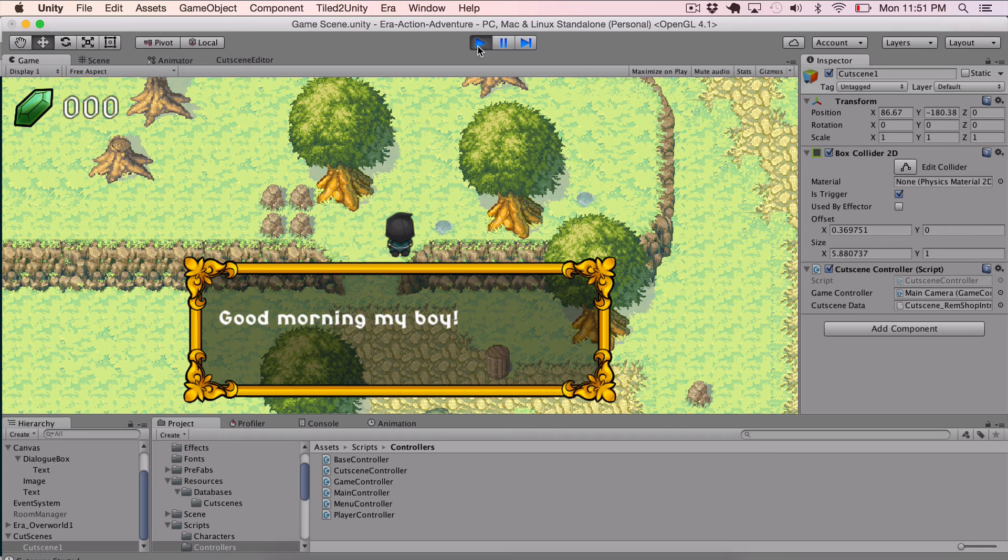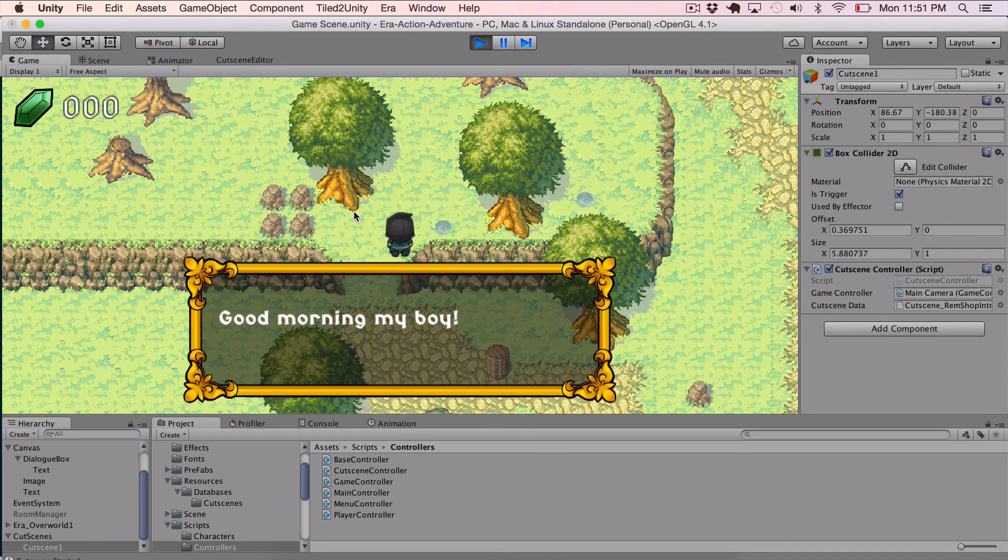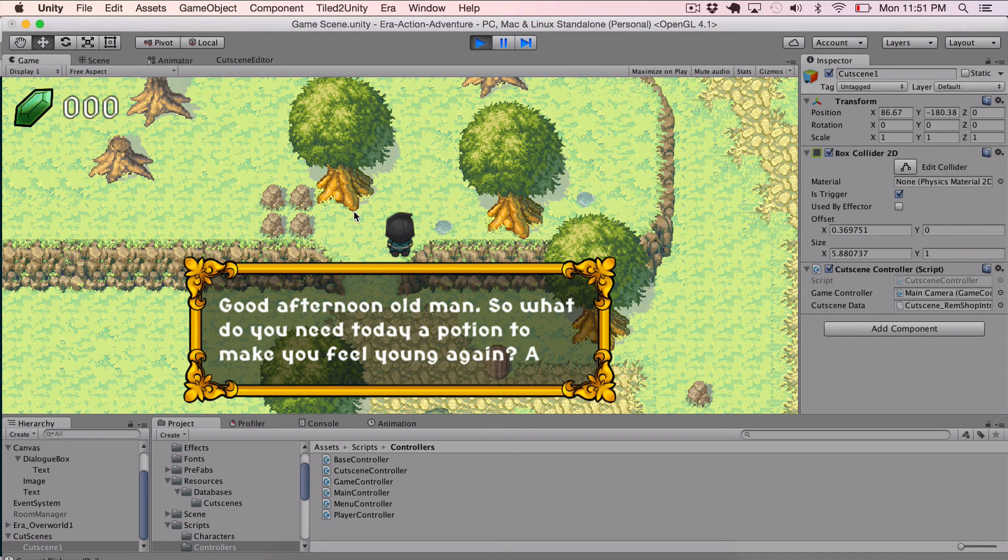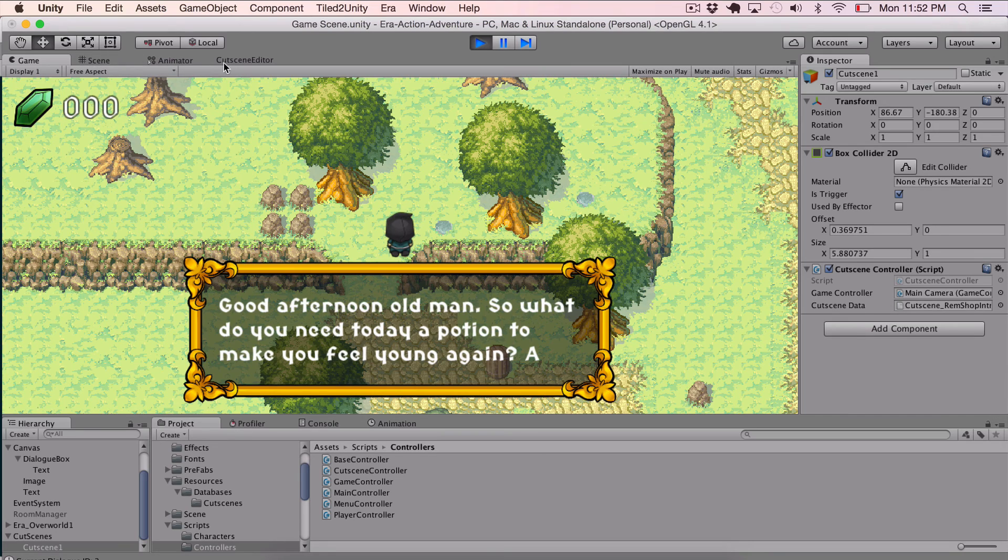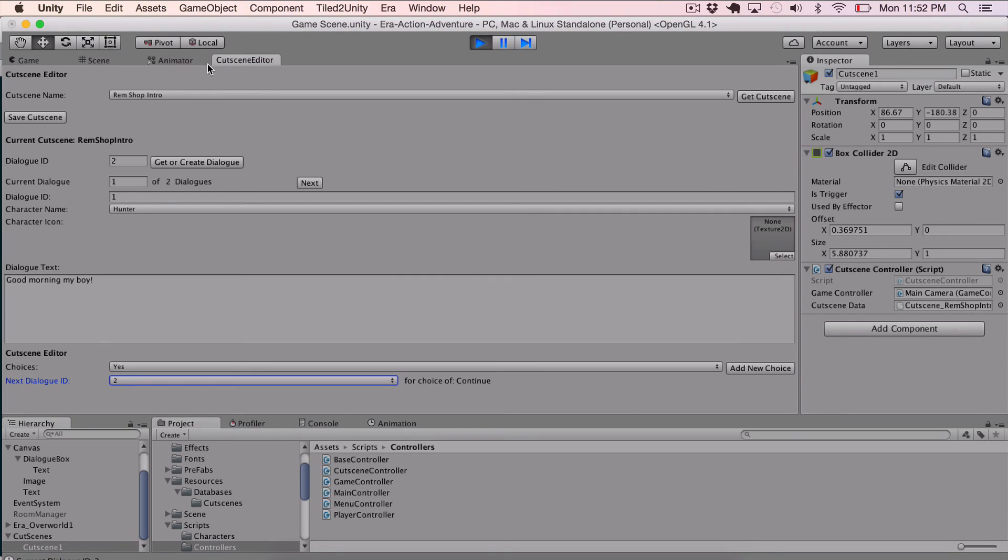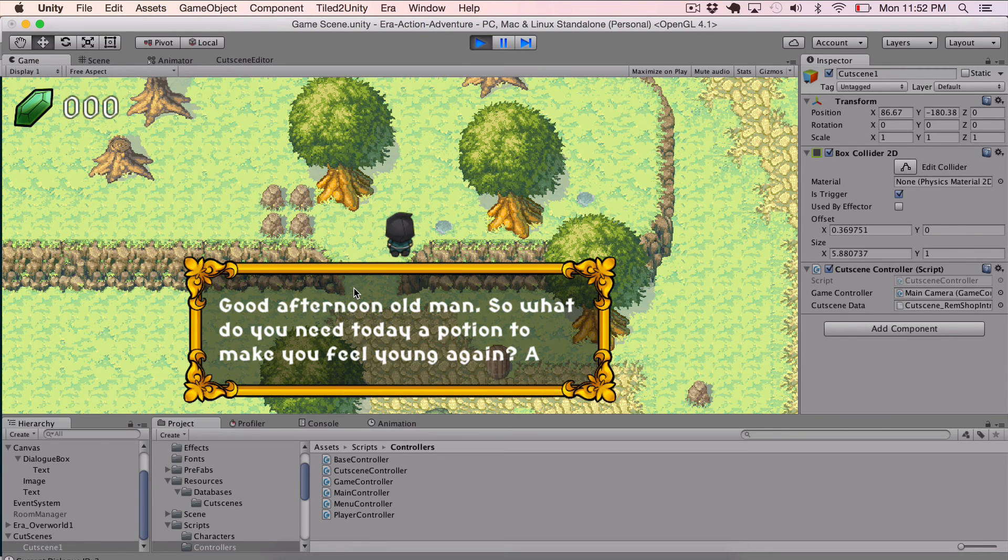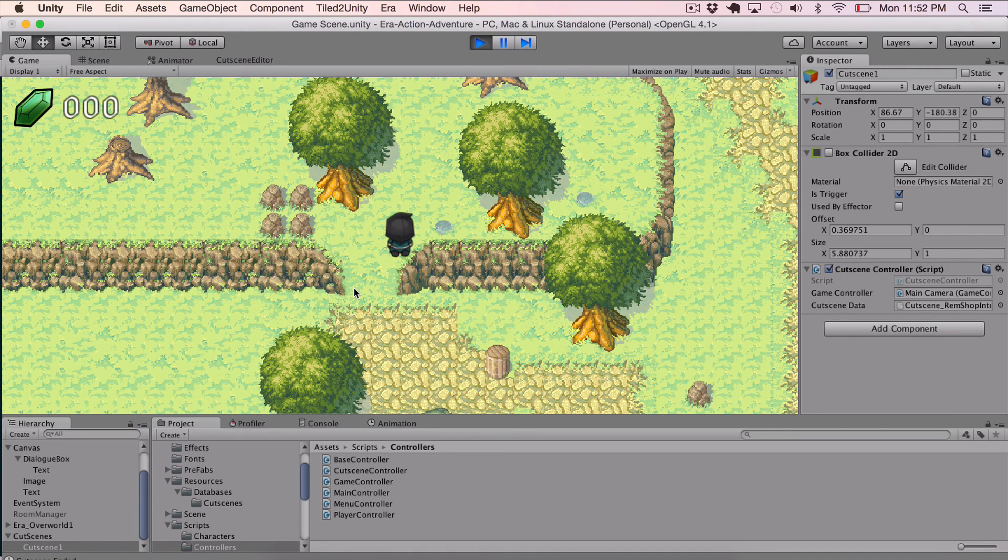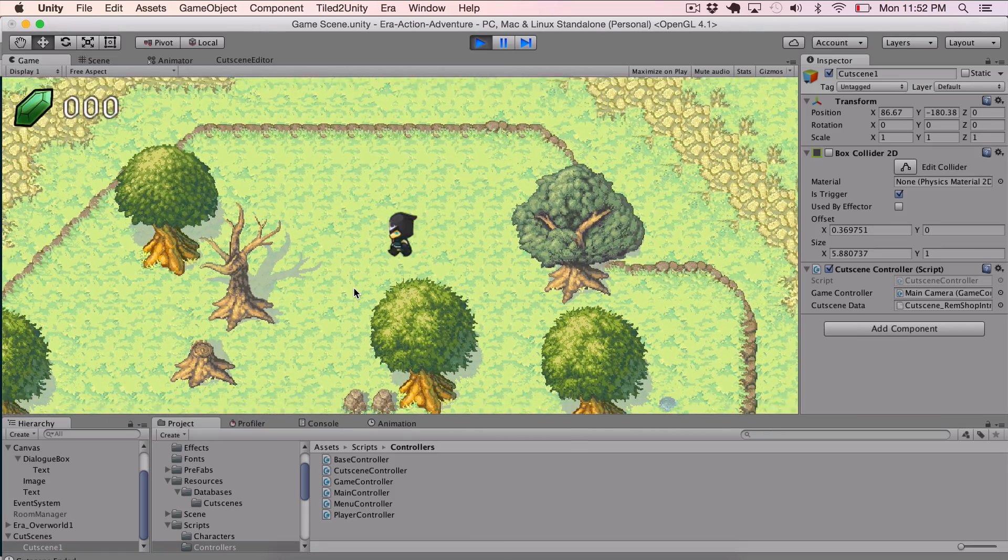It says, good morning, my boy. That was the very first thing here. Good morning, my boy. And then if I click E to progress through, it says, good afternoon, old man. So what do you need today? And it just goes through the dialog. Obviously, it cuts off a little bit. I'm going to be changing how all this stuff is displayed to work with this better. But if we go to the second one, you can see that there's the bit of text. And since this has a choice of end, setting it to zero, if I hit E again, it just ends out, and then I can continue on moving along. So I built the system out to function with that trigger so I can add as many things as I want.